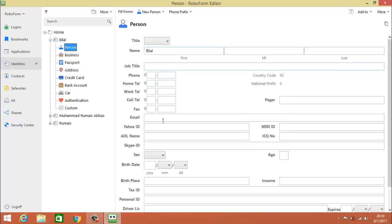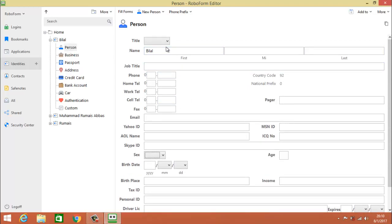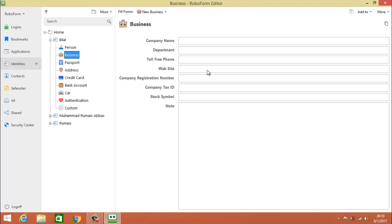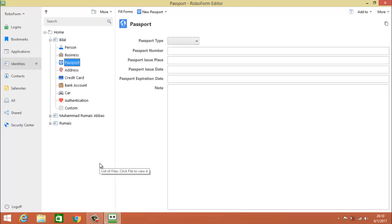This is the Person section — here you have all of your information: your title, name, job title, phone numbers, email, Yahoo ID, AOL name, Skype ID, gender, birth date, age, and birthplace. Also tax ID, personal ID, driving license — all of these things are in the person detail. You have to write all of these. There is also a Business section you have to fill out. Next is the Password section where you type all your passwords.